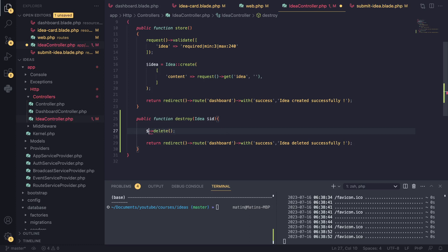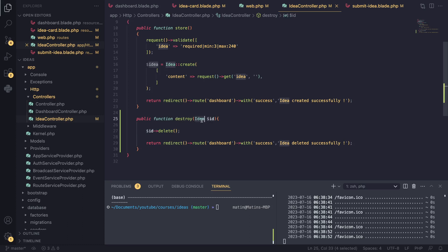It allows us to basically cut or remove all that code, so it makes our code shorter. Laravel will automatically inject the idea inside. Now the variable name that you use here - this ID - has to match the name you have used in your route.